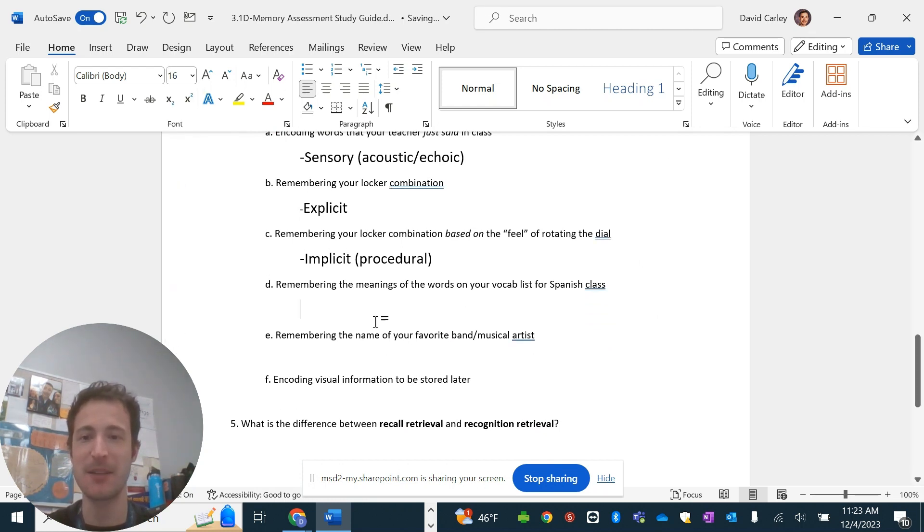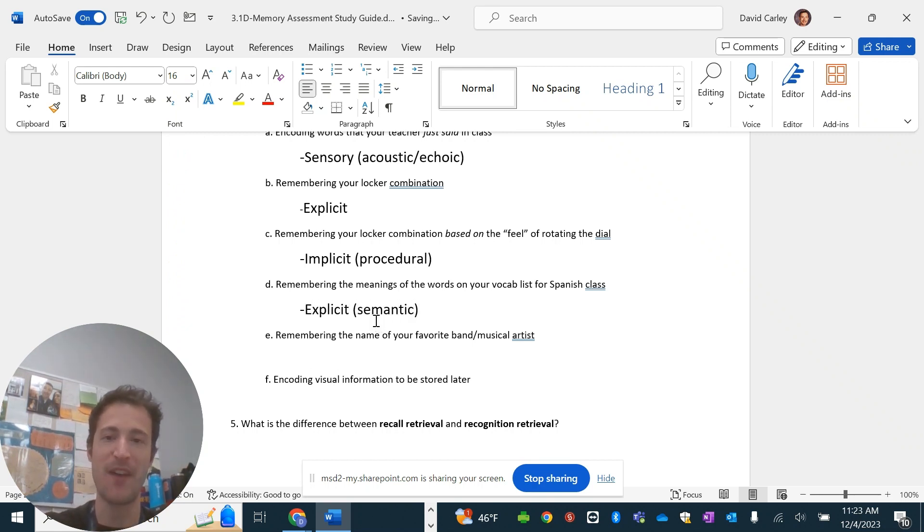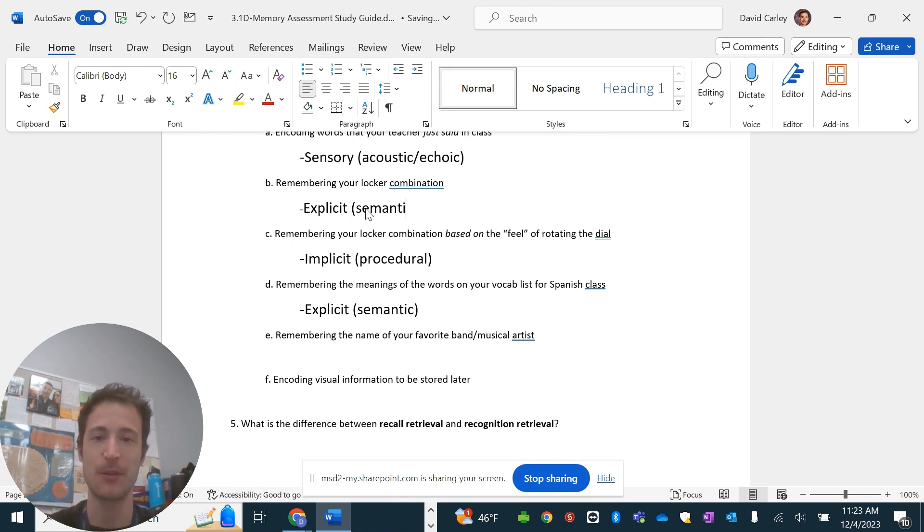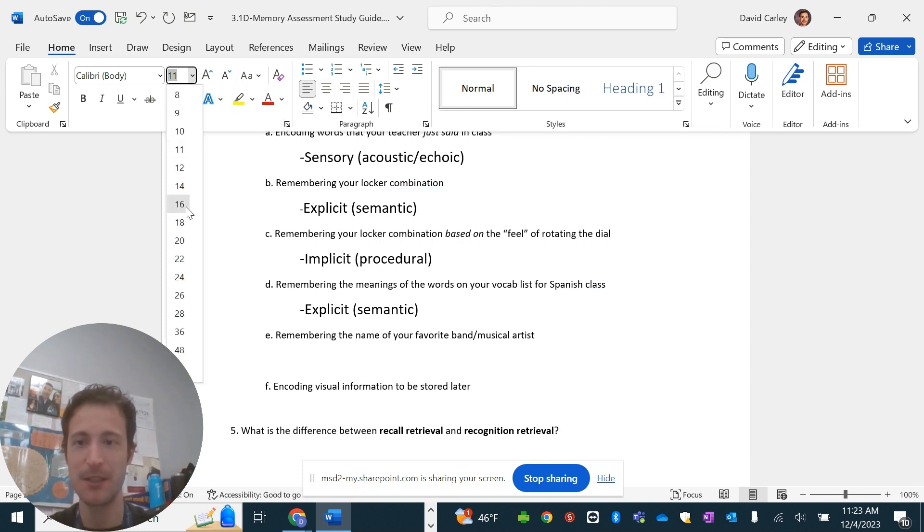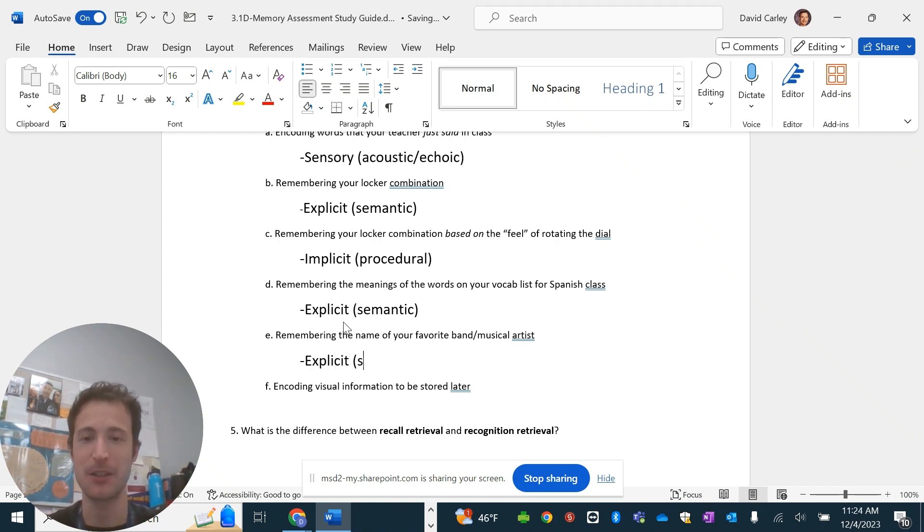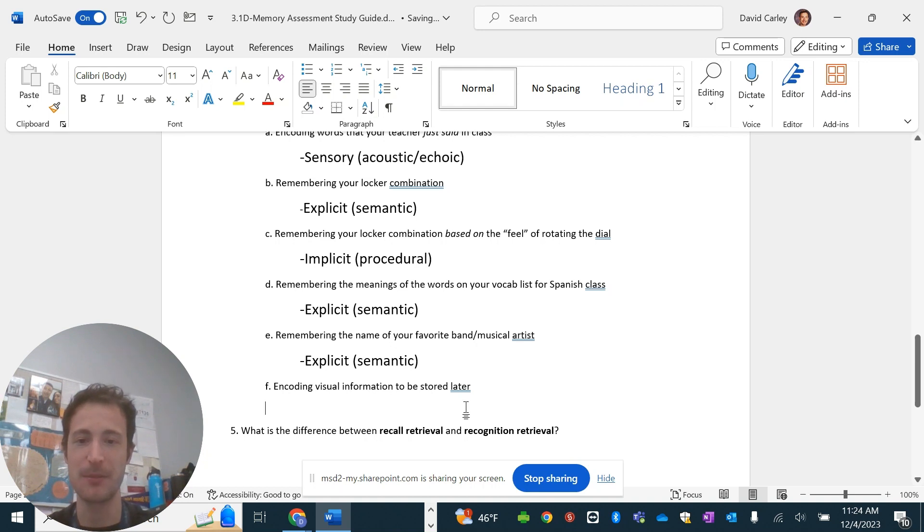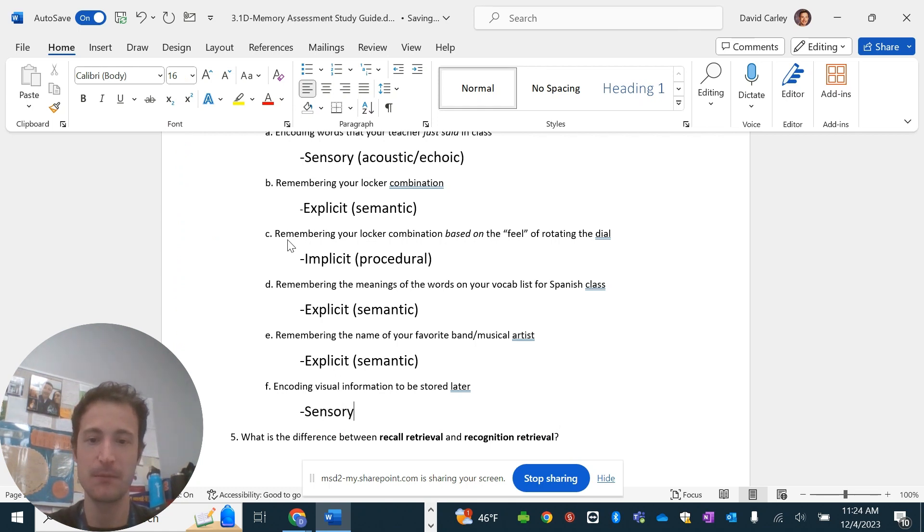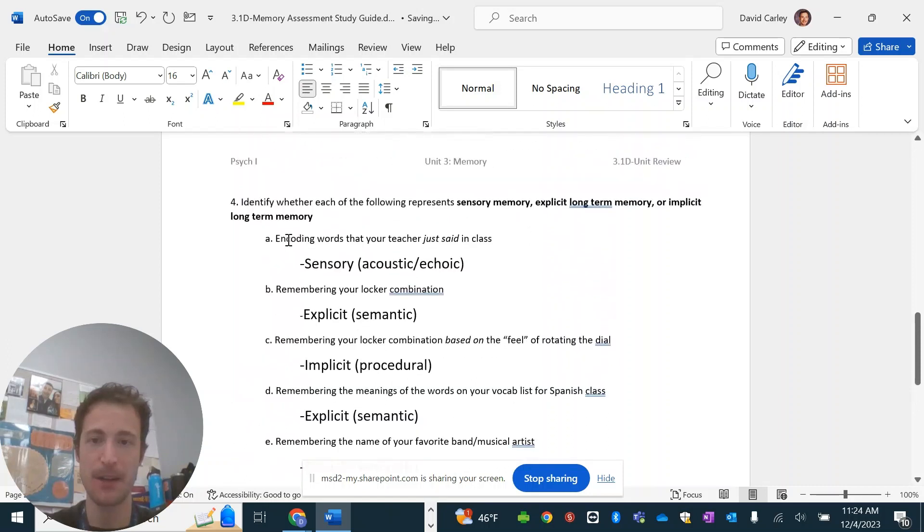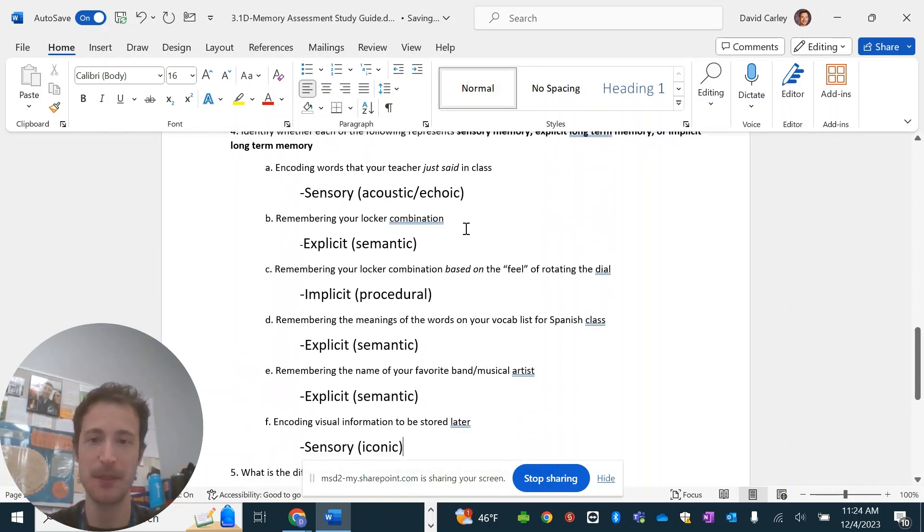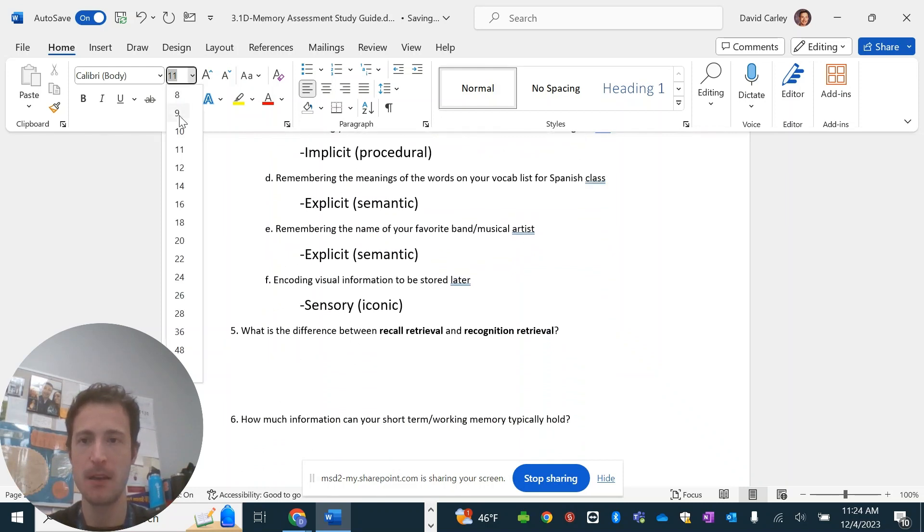The meanings of words on a vocab test. That's a semantic type. That's meaning of words, vocab, explicit. It's going to be a semantic memory that you have, a fact. Same thing with this. Semantic. Name your favorite band, musical artist. Again, even though it might not take a long time for you to think of it, it's an explicit, long-term memory. It's semantic. And encoding visual information to be stored later. So, that's an iconic form. That's sensory iconic. Sensory, explicit, implicit, explicit, explicit, sensory.